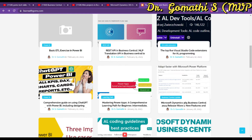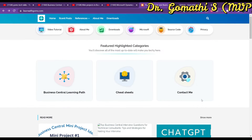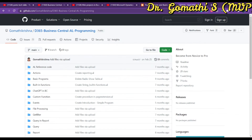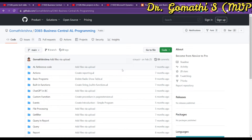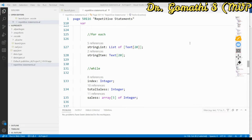I also have a blog where you can find all the information in written format with screenshots, covering Power BI, Power Apps, Power Automate, Business Central, and more. There is also a GitHub page where I upload all the codes for your reference. Links for all these resources are in the description.